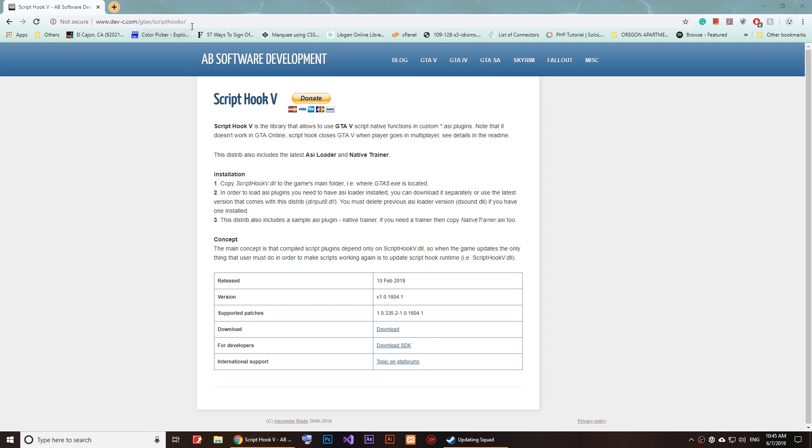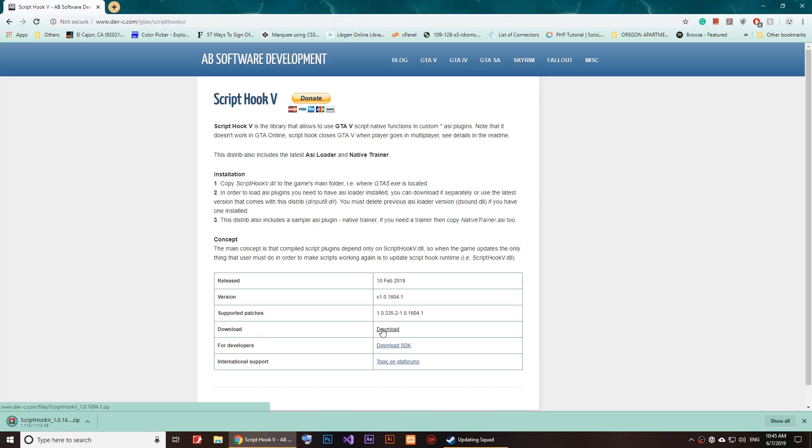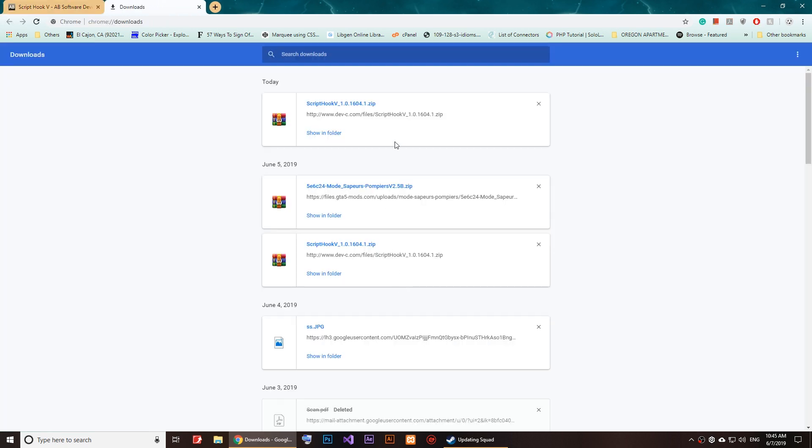All you've got to do is open this page, and once you're on it, just click on download right here—you see it says download. Just click on download and it will download the Script Hook. It's a RAR file.